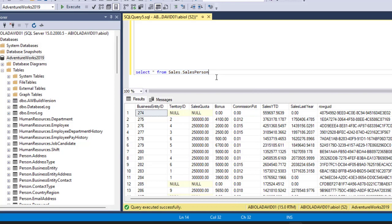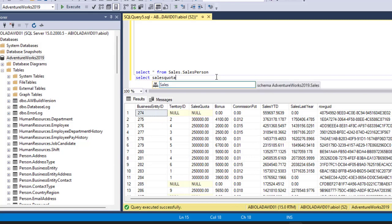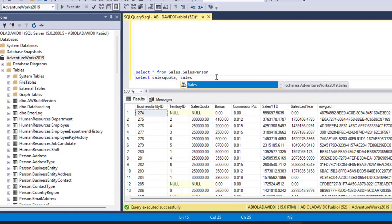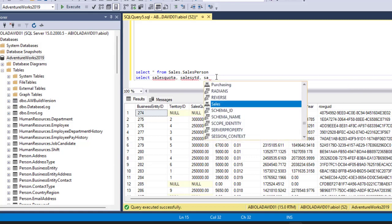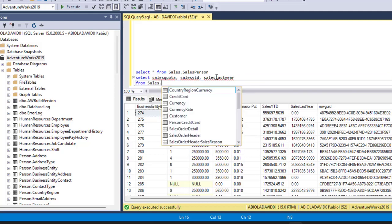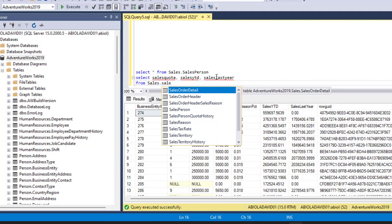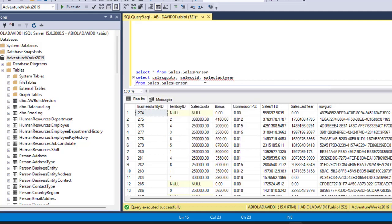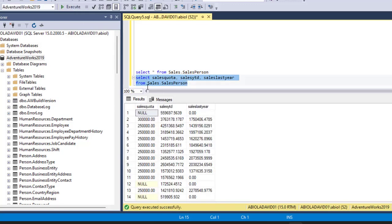Let's go ahead and get those three columns. I'm gonna type SELECT, then SalesQuota, followed by SalesYTD, and then SalesLastYear. FROM Sales.SalesPerson. Let's grab this and execute. Now we have the three columns: SalesQuota, SalesYTD, and SalesLastYear. One thing we can see from SalesQuota is that we have null values, and we actually want to remove the nulls before we use GROUP BY.